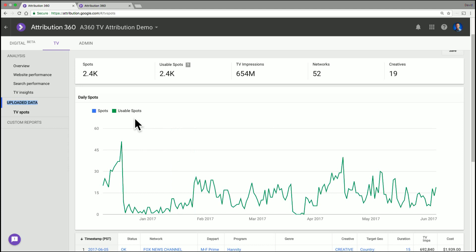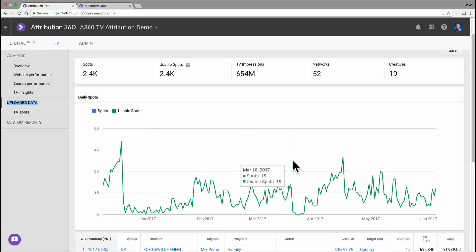So the blue line, which represents the number of spots you uploaded, and the green line, which represents the number of usable spots, they overlap. So you actually can't see the blue line, which is great.